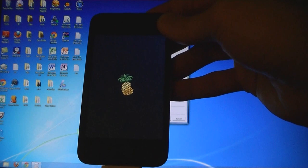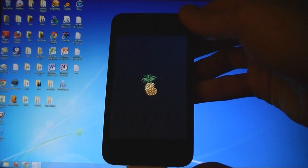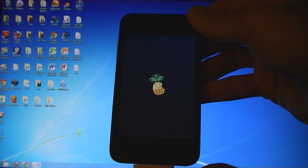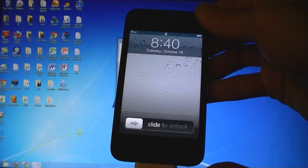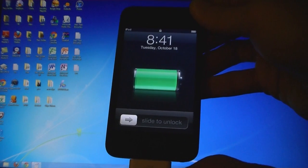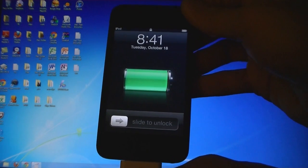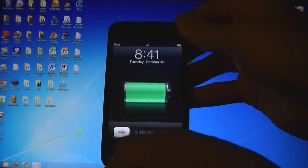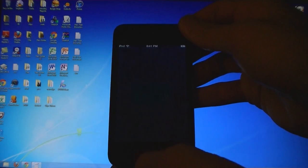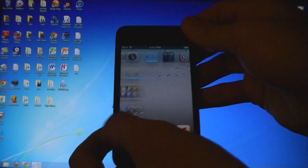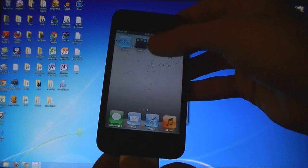And then your iPod will reboot. And now Cydia is installed.